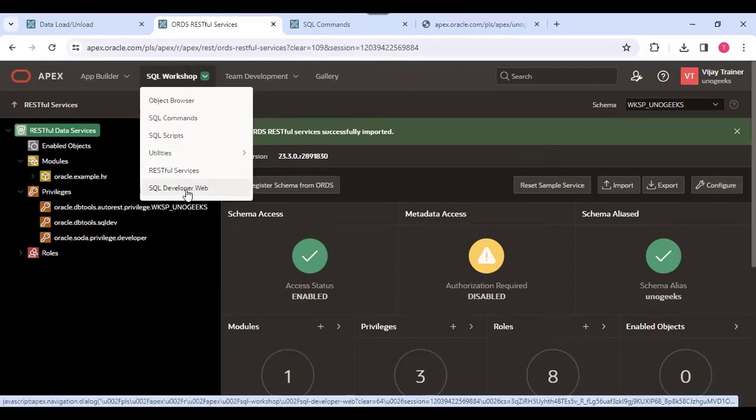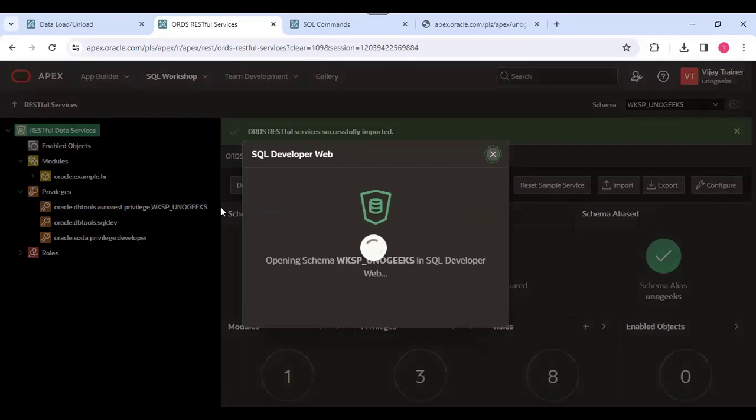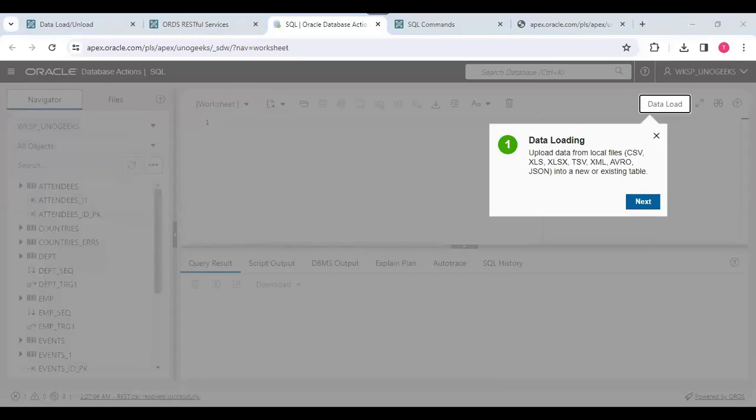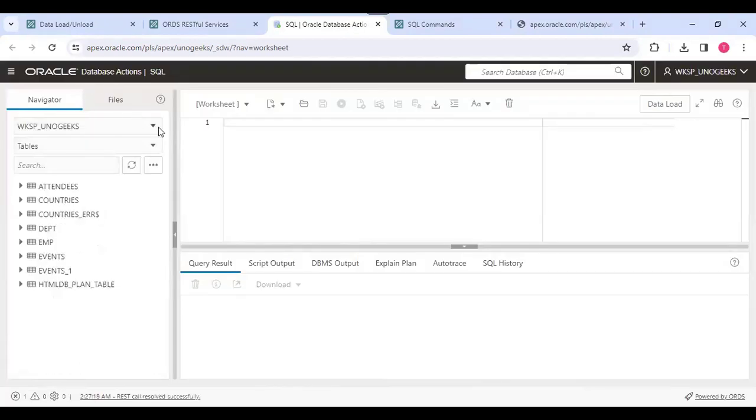Then we have an option called SQL Developer Web. So this is the SQL Developer Web view.